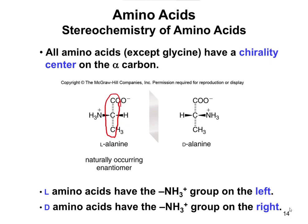Amino acids don't have an OH, so instead we look at where the amine group is in relation to the carbonyl group. On the left, it's L; on the right, it's D. All naturally occurring amino acids are L amino acids, so you don't need to worry about D amino acids. This just illustrates that the concept we learned for sugars also applies to amino acids.